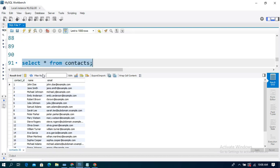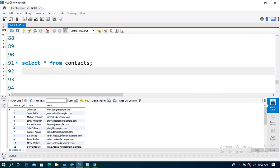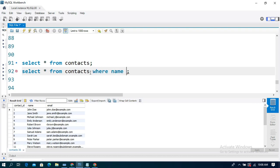The first example is a simple one. I am going to show the name column where every name contains 'John' as a substring. The query is: SELECT * FROM contacts WHERE name LIKE, and in single quotations, I have a percentage symbol, then the substring 'John', then another percentage symbol.